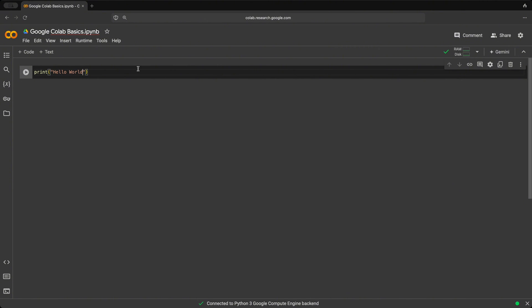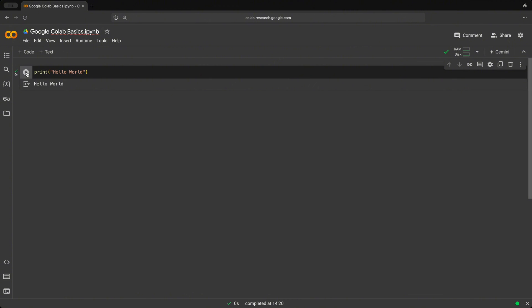And to execute this cell or this snippet of code, you could click the play button here, or you could hit shift enter on your keyboard. So let's click play for now. And there we have it and printed out Hello World.